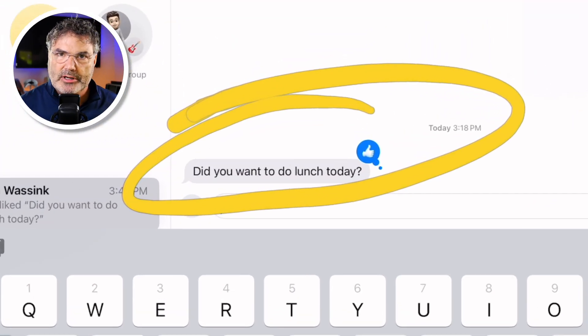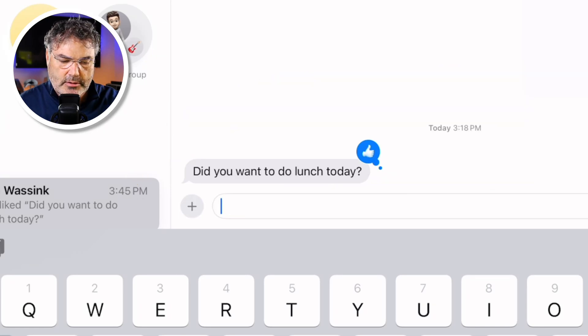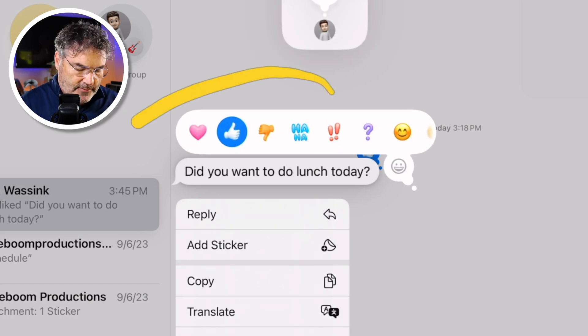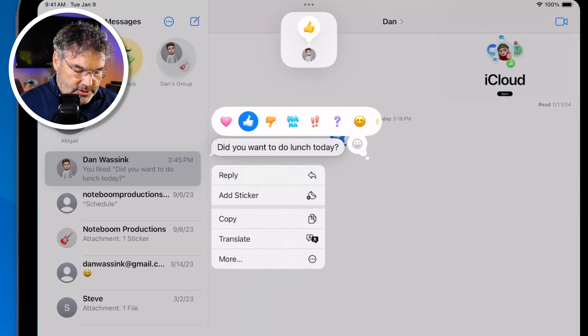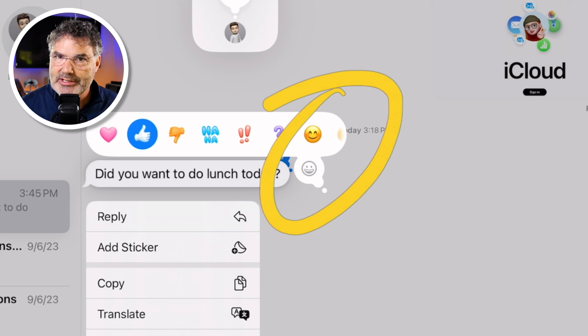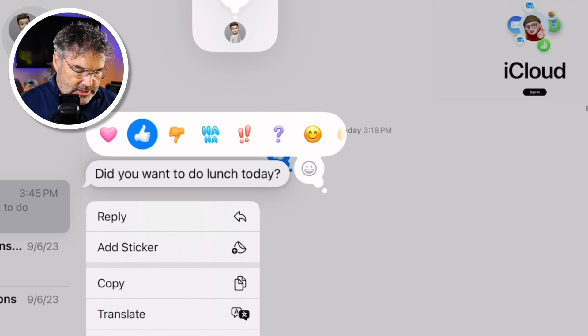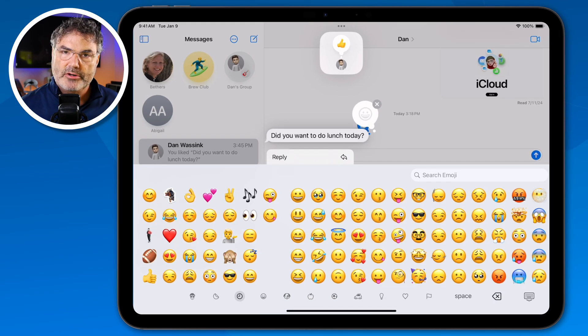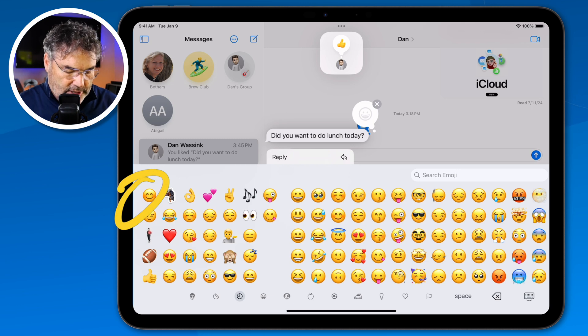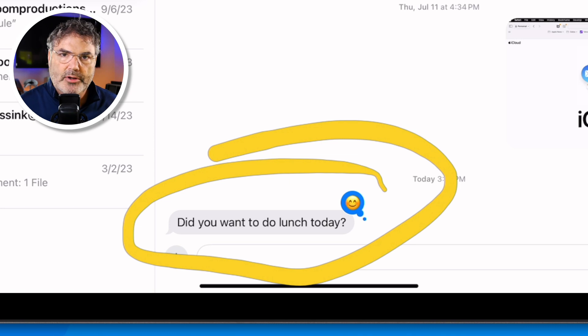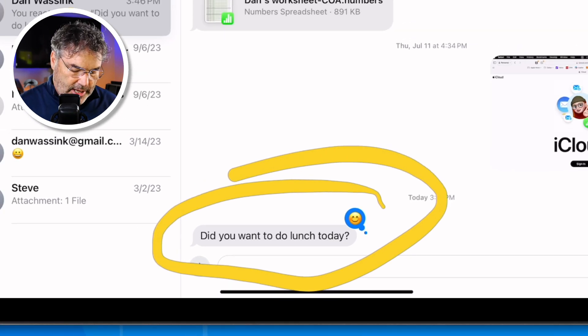The next feature is that you can now attach emojis to a response, in addition to reactions. Reactions are the thumbs up, thumbs down, laugh, love, or question mark you get by long pressing on a message — nothing new. But in iPadOS 18, if you go to the right in that menu you'll see a new emoji option. Tap the emoji icon, the emoji keyboard pops up, and you can apply an emoji to that response. So instead of a reaction, you can apply any emoji — like a smiley face.